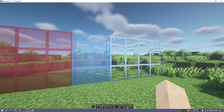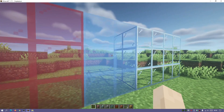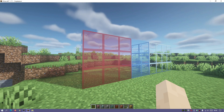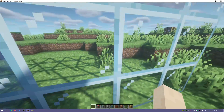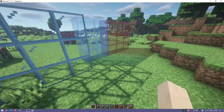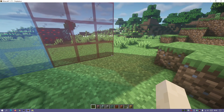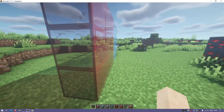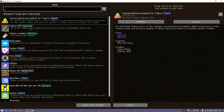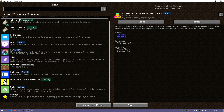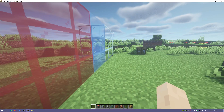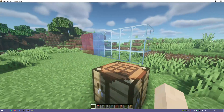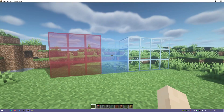Some of you have been asking me about the connected glass and connected textures for Sodium on Fabric for 1.17.1, so I have managed to track down the mods that we require to install and get those working. I'm also going to show you how to download and install Fabric and Sodium. In my mods section I am running Fabric, Hydrogen, Iris, Lithium, Mod Menu, Sodium, and Starlight — a few mods to help with performance.